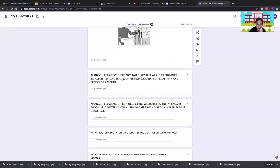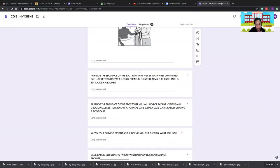Correct sequence for body parts washed during bed bath: face, arms, chest, abdomen, legs, back, buttocks, and lastly perineum — always clean from cleanest to dirtiest.